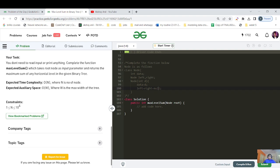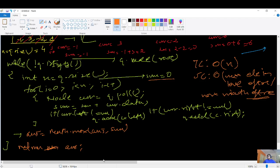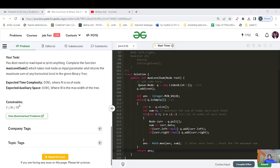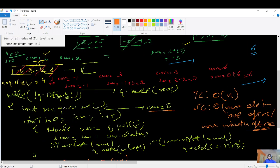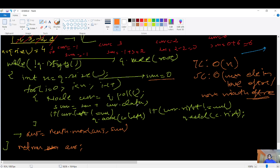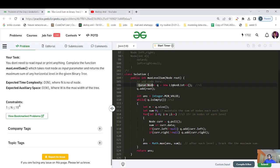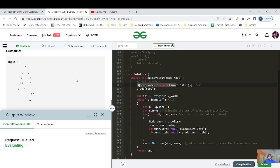I'm pausing the video now — pause and try to simulate this pseudocode yourself. I've written the exact pseudocode matching the dry run: a queue, the root node added, an answer variable tracking the max, while q is not empty get n equals q.size(), execute a for loop for those n nodes, process each node adding to sum, push existing children to the queue, and finally return the answer. Let's compile and run to verify our logic.